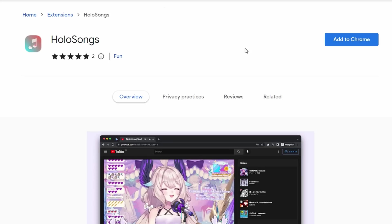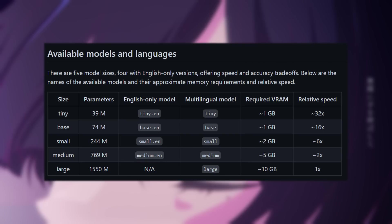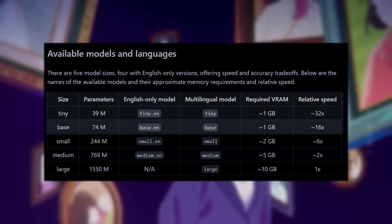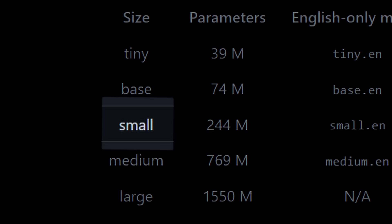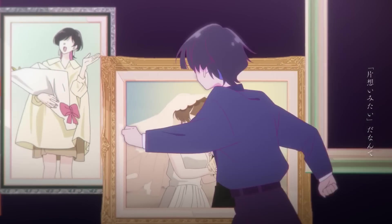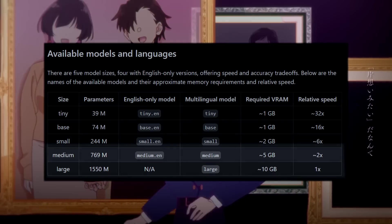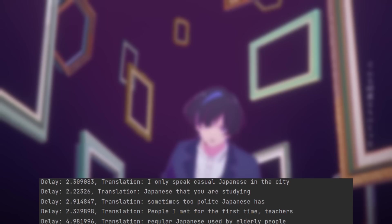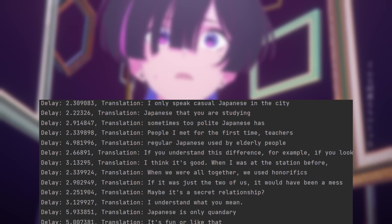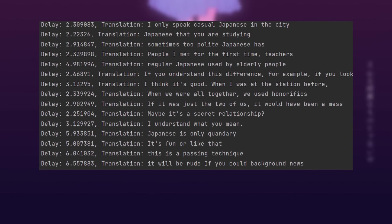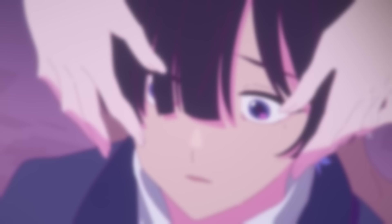So show him some support and try out the extension for yourself. After testing the different WhisperAI models, I concluded that any model smaller than the small model is pretty inaccurate at transcribing Japanese. And any model bigger than that will cause a delay between hearing the audio and seeing the translation to take too much time. So we'll be sticking with the small model.